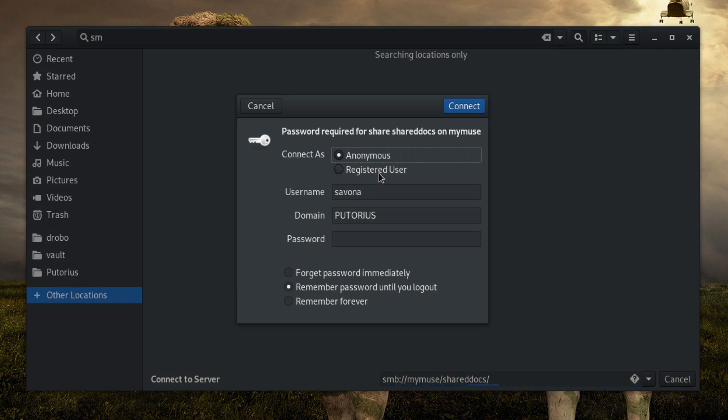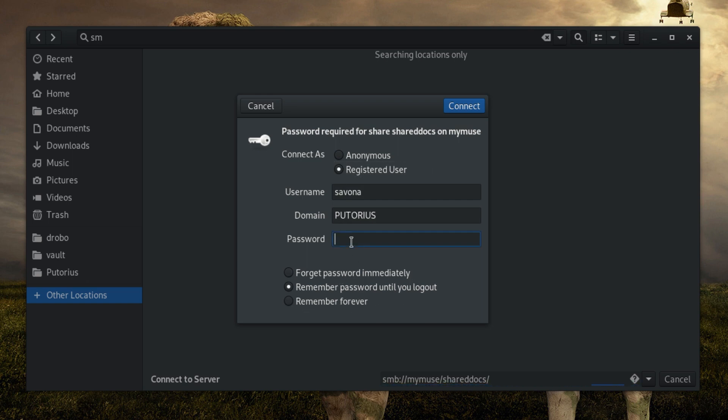This will bring up a dialog box asking for authentication credentials. Select the registered user radio button and enter your details. You have three options for storing your password. Forget password immediately will log you in and as soon as your session is over you will be required to provide your credentials again.